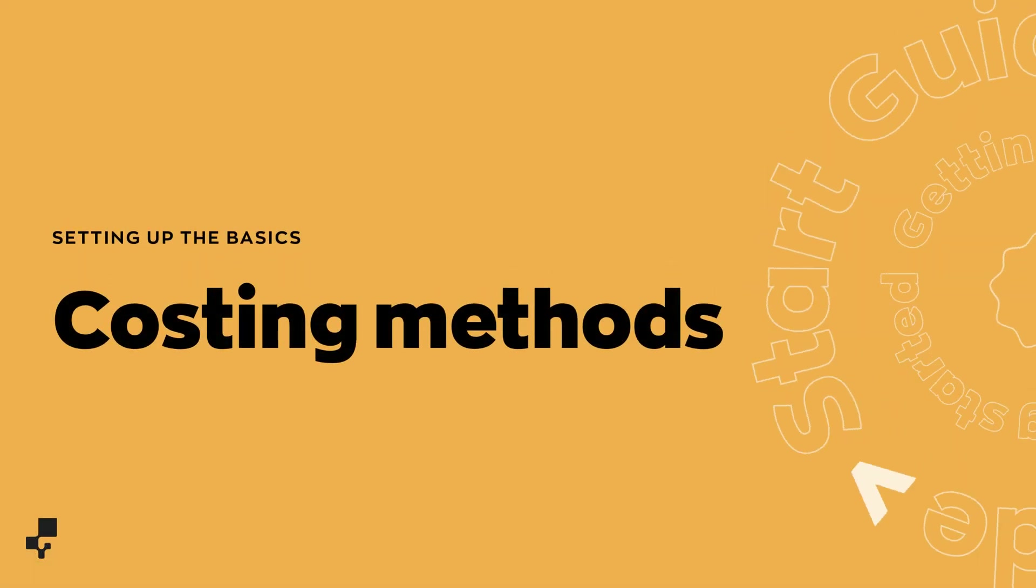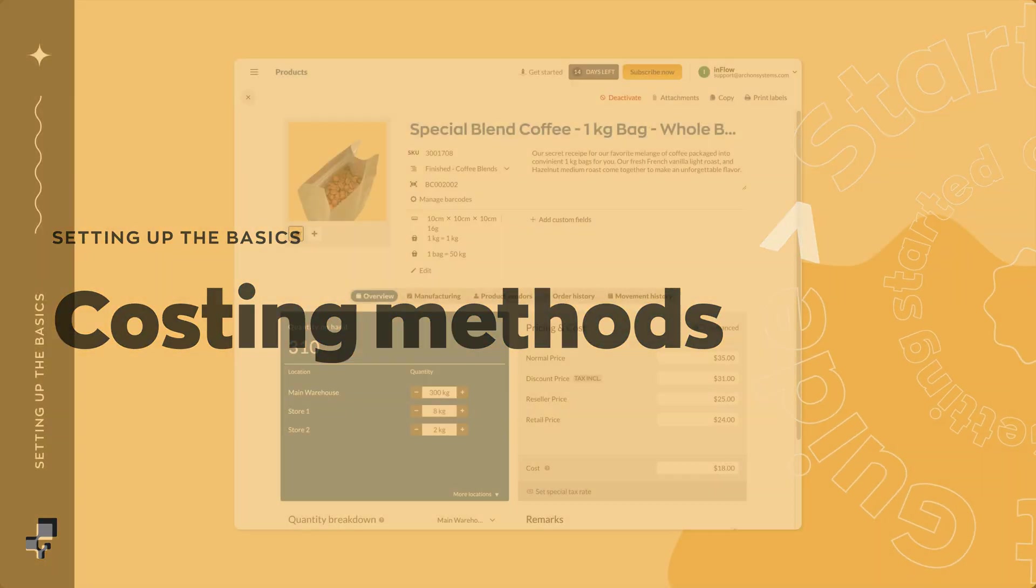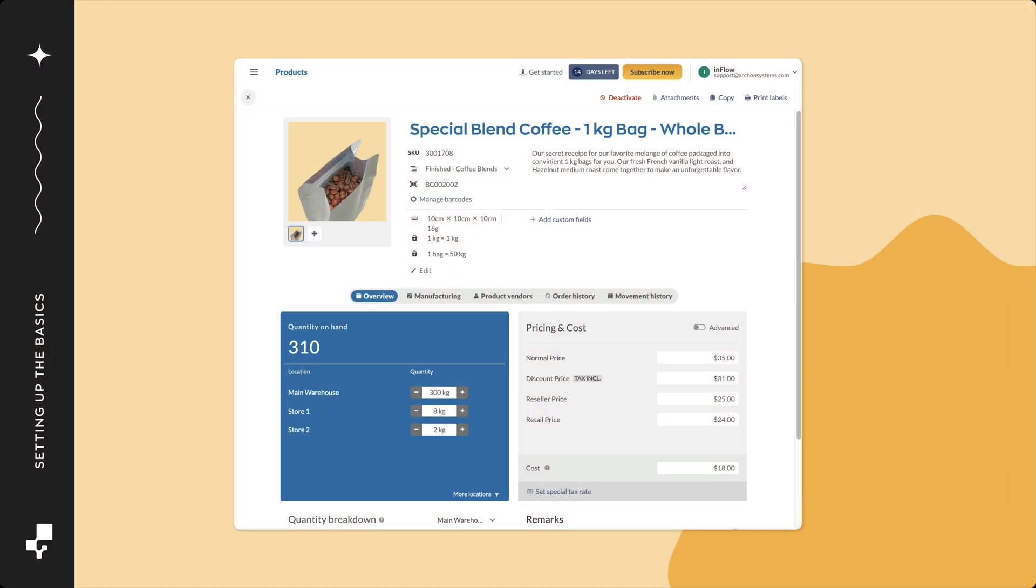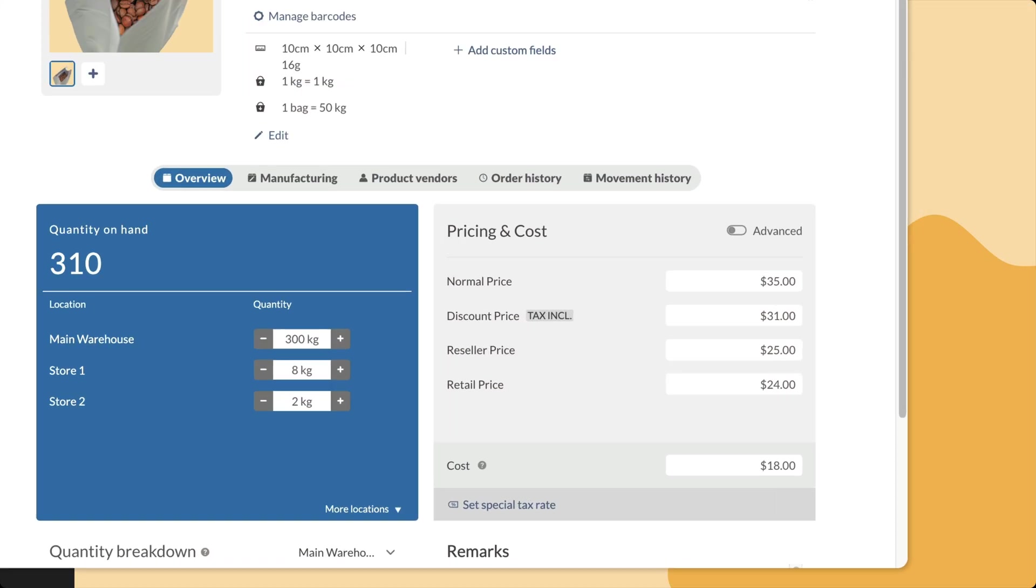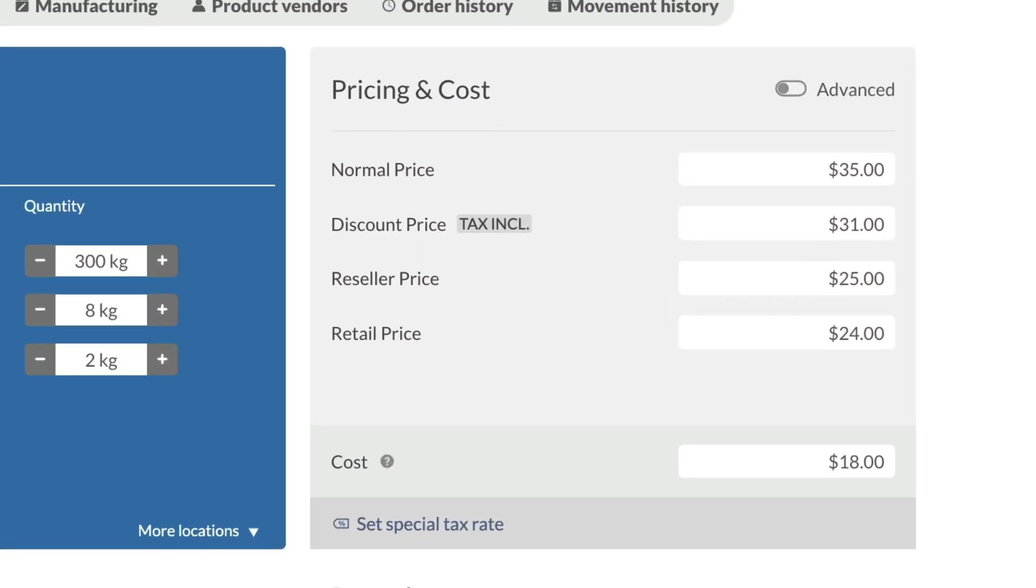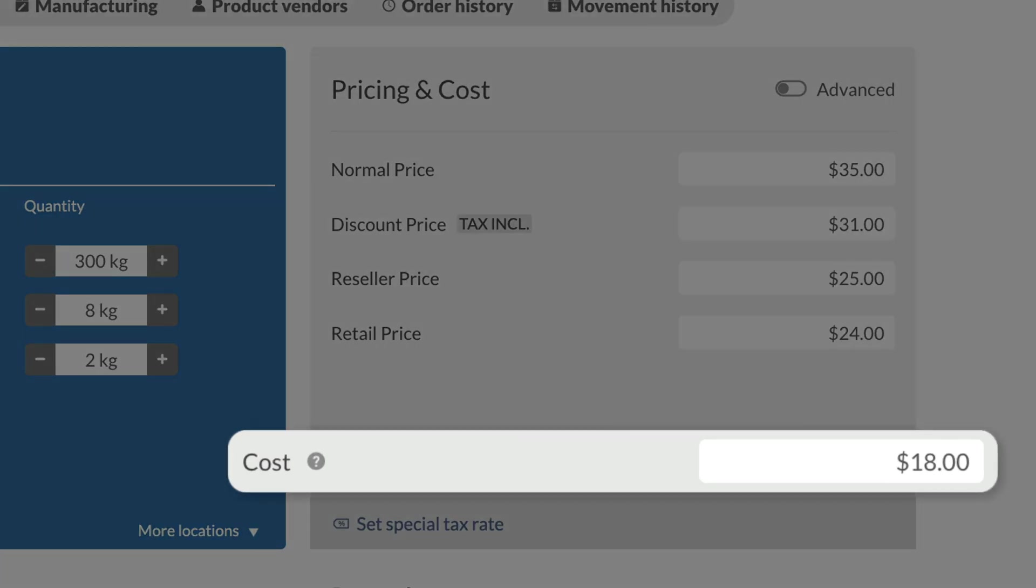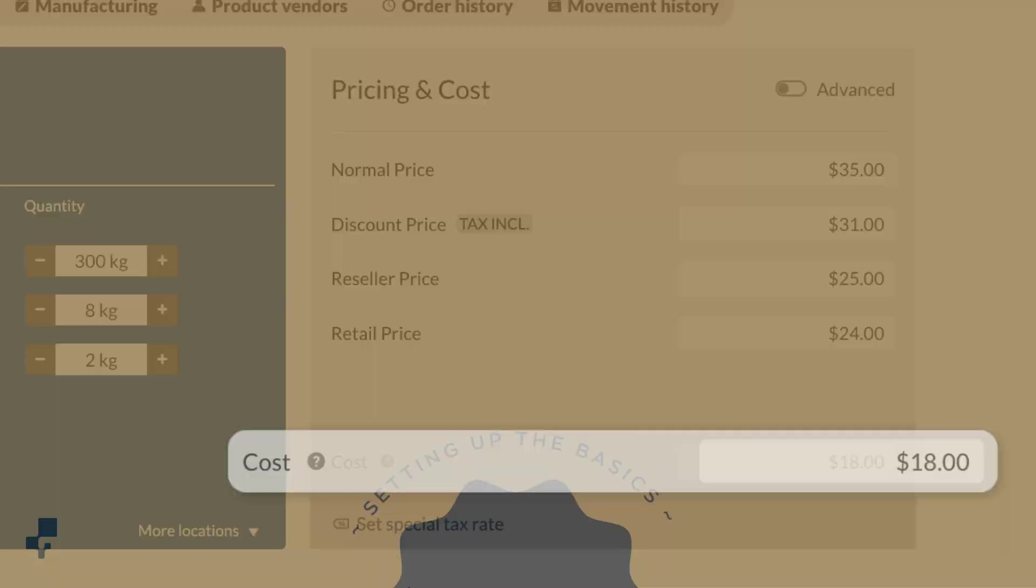Next up, costing methods. Tracking the cost of all your products is vital. You can choose how you want Inflow to calculate the cost for all your products. Inflow can track costs with the following four methods.